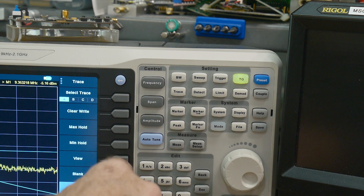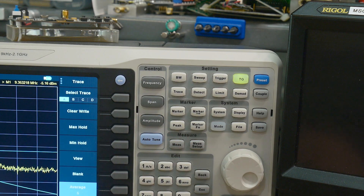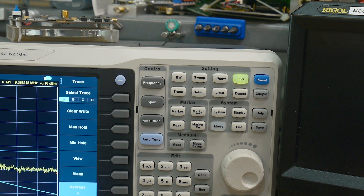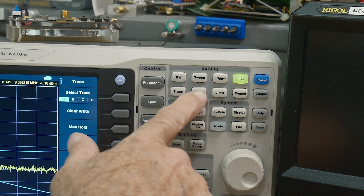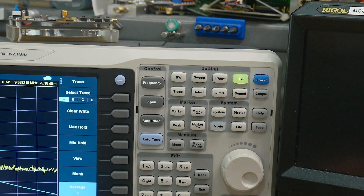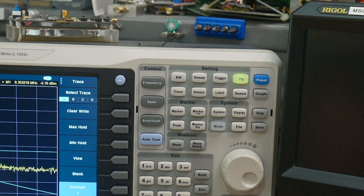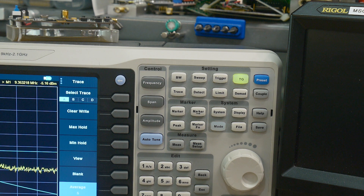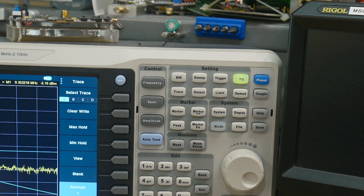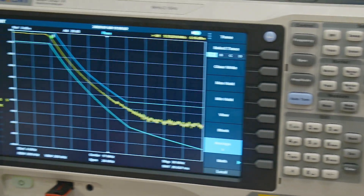I did a video for the detect button, and right next to it is the limit button. What does the limit button do? We're going to be taking a look at that today, and I'll show you quickly what limits are and why you might want to use them.